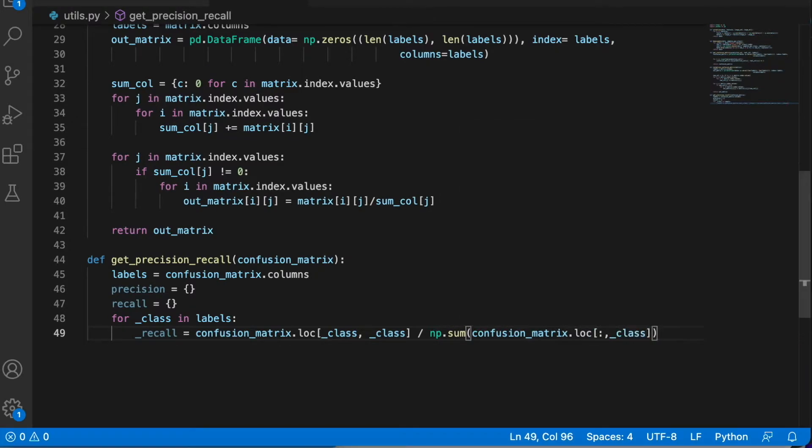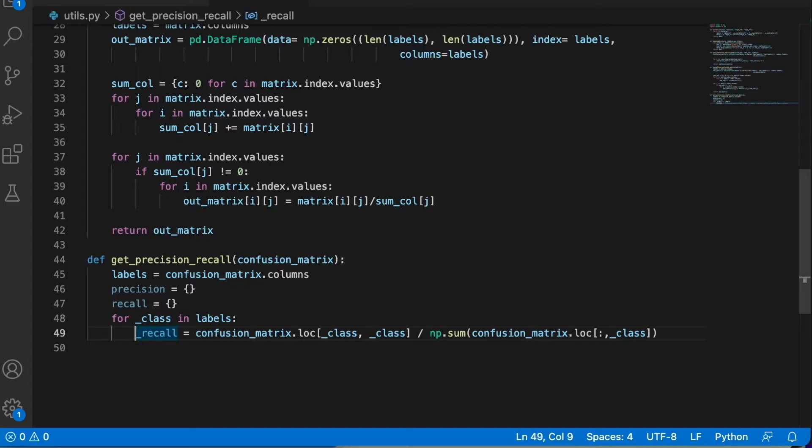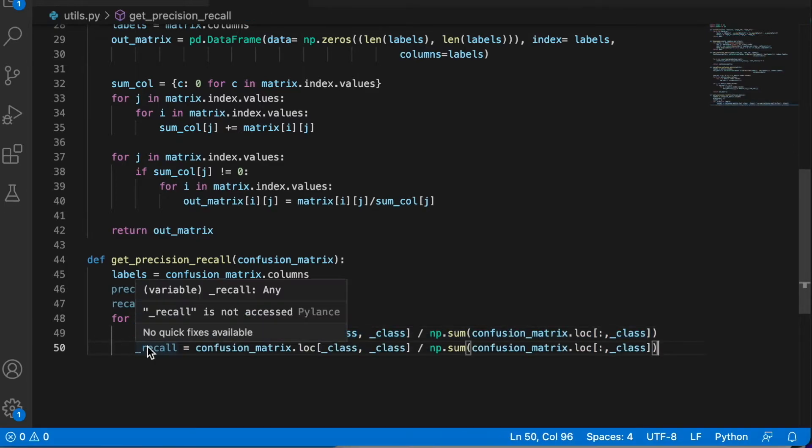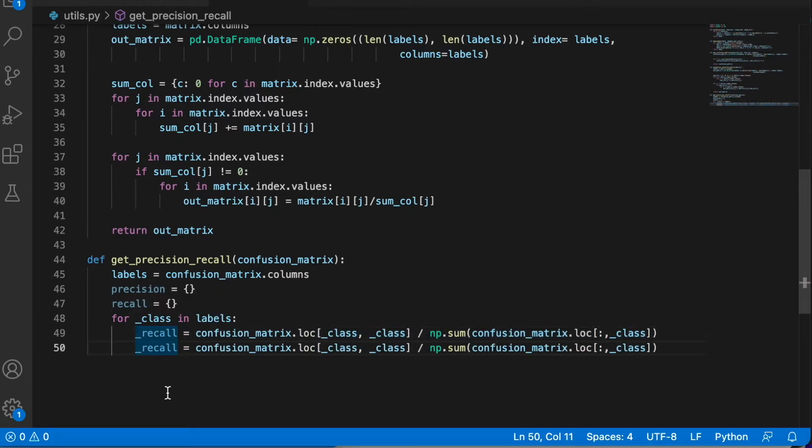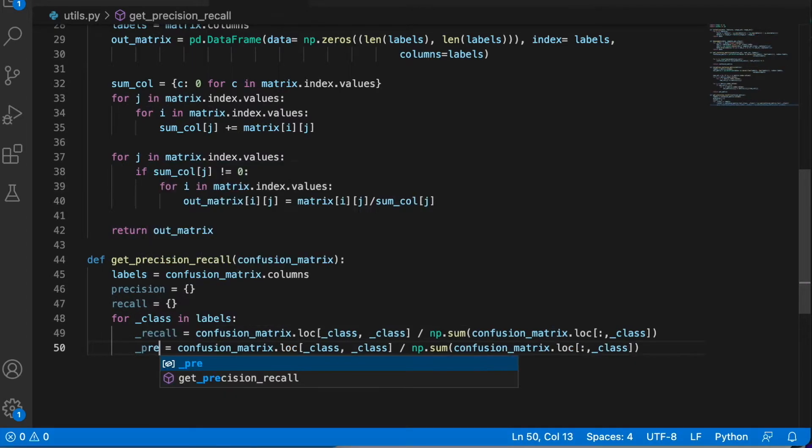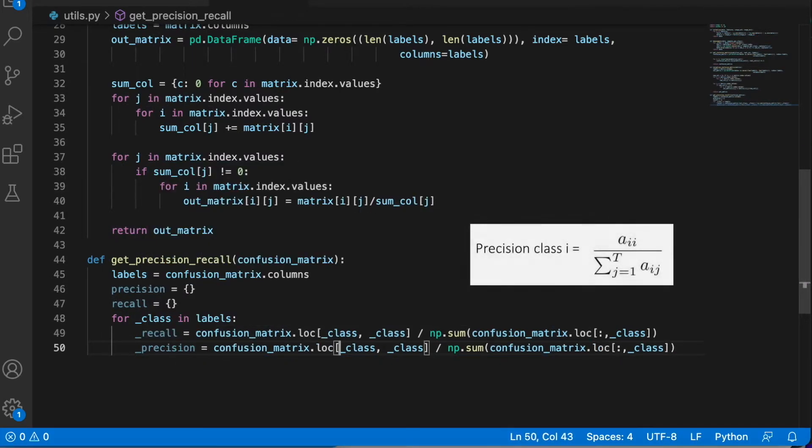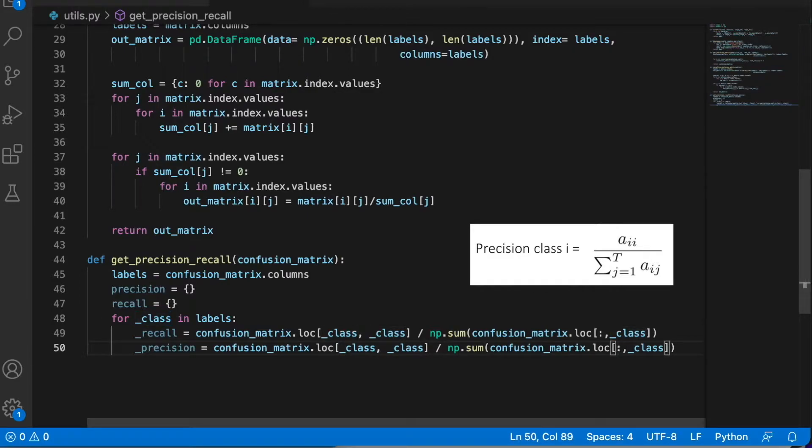And we need to divide by the sum of the column. I'm just implementing the same formula as we saw in the slides in the previous video. And precision is the same here, but the sum is over the row. We iterate over the columns.